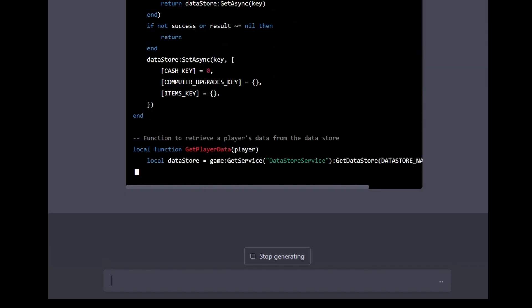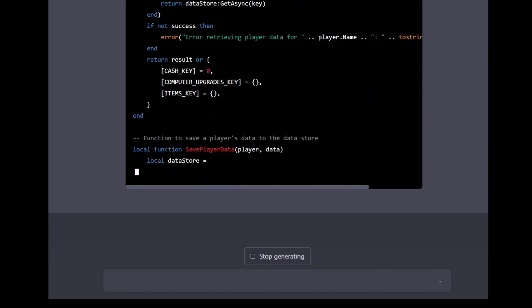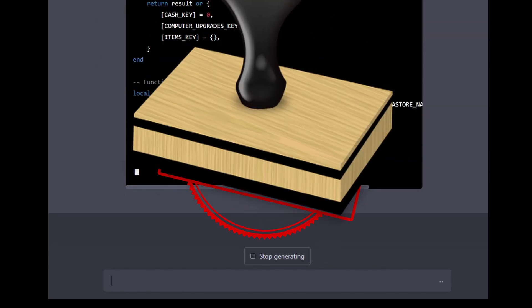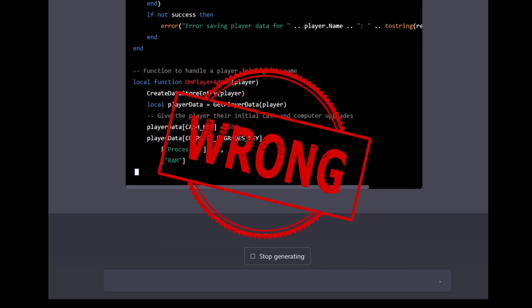It quite confidently came up with a script that didn't work, but looked promising. I'd come back and edit that later.